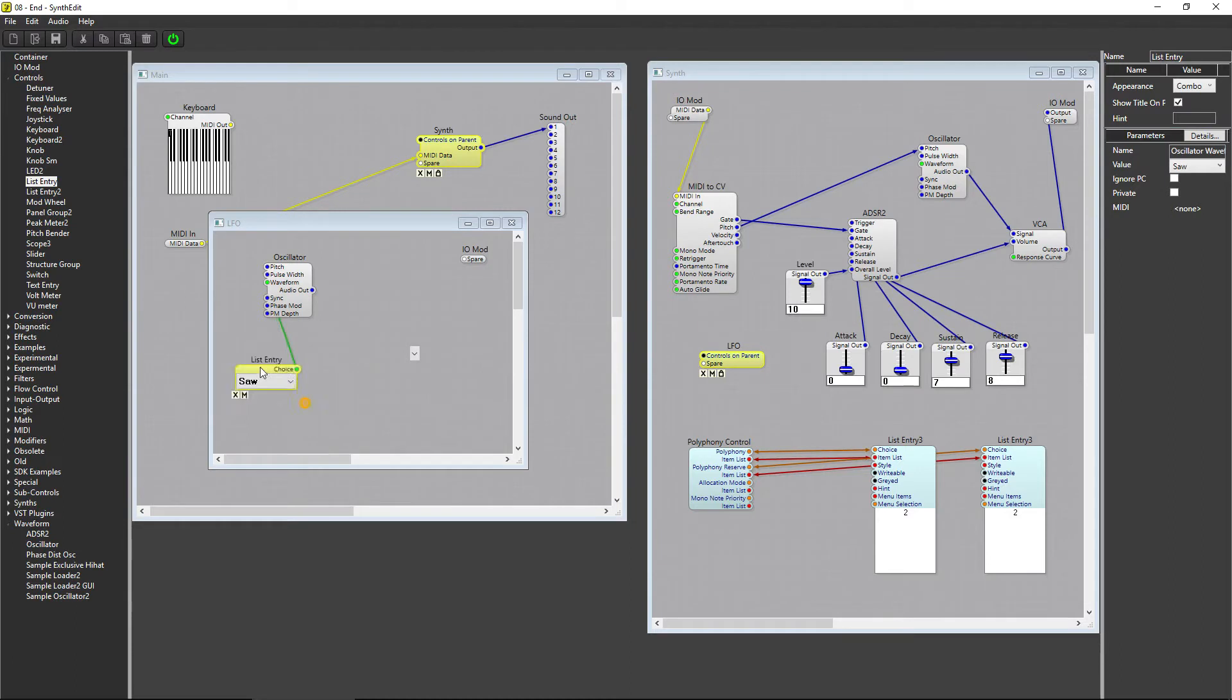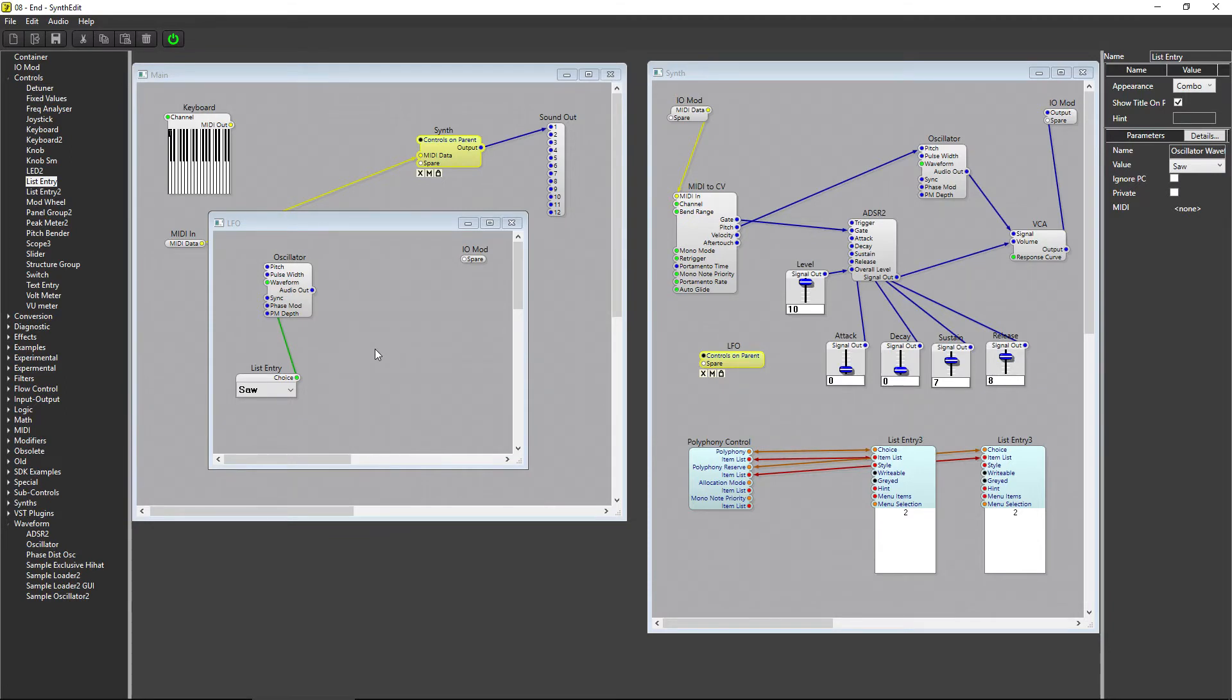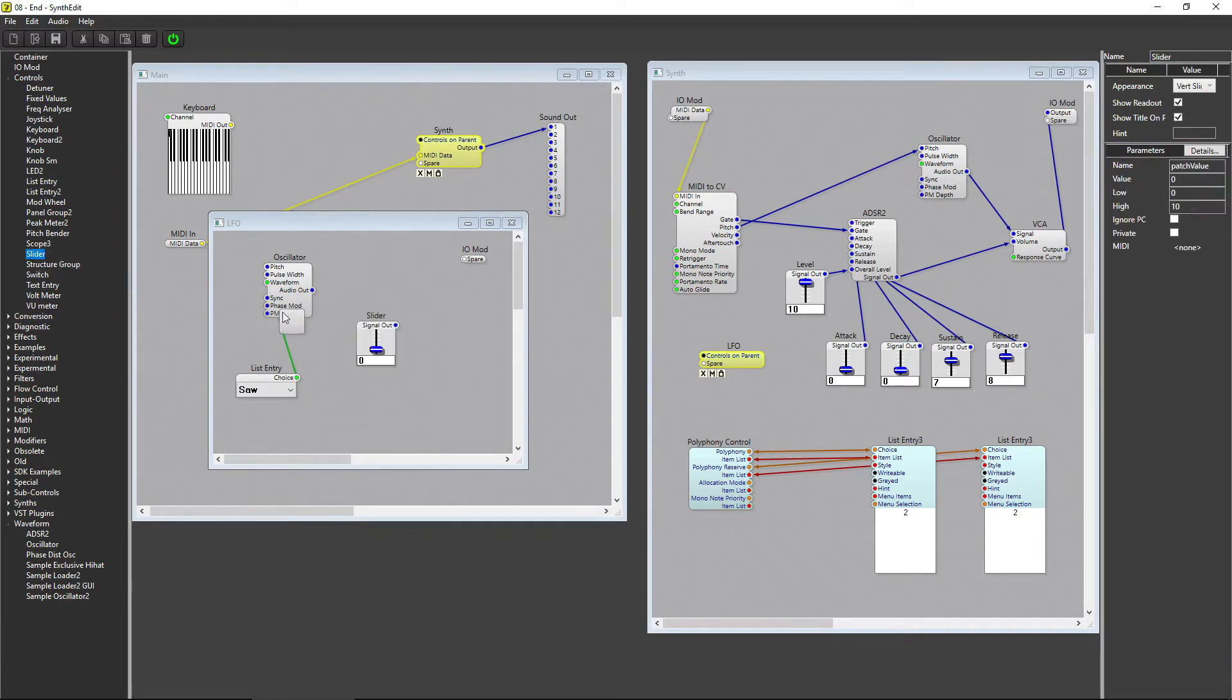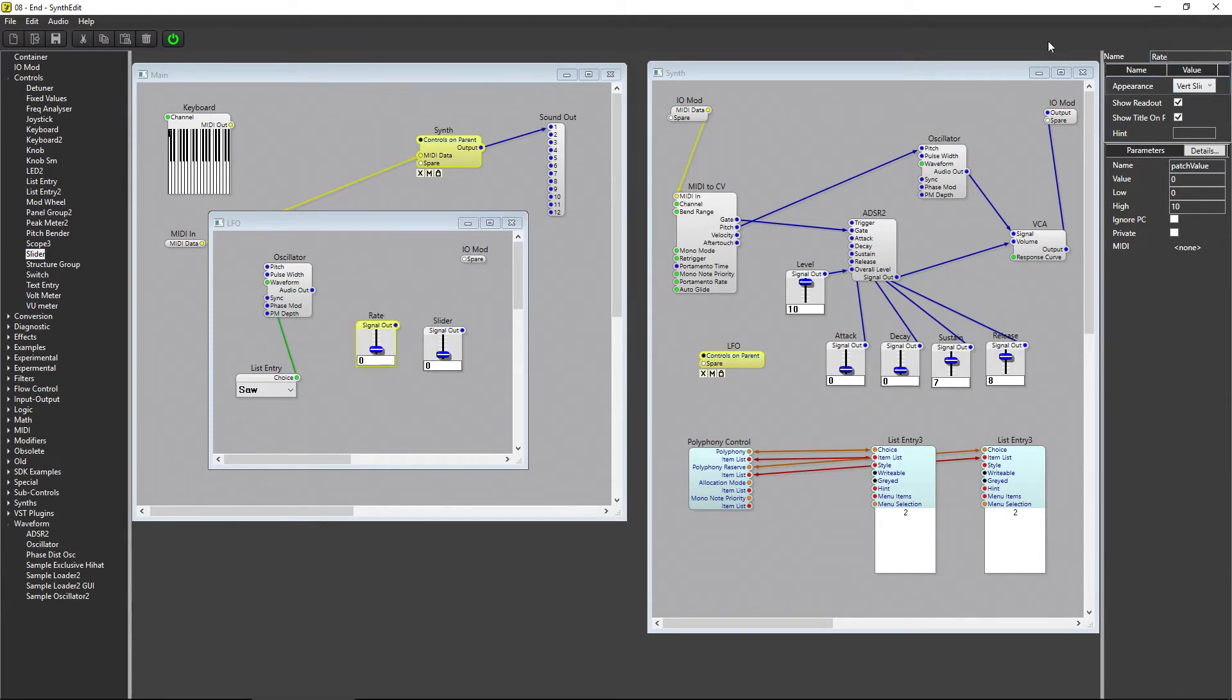There are two values we can adjust with an LFO: the Rate and the Depth. The Rate is how fast the modulation repeats, and the Depth determines the amount that the signal is modulated. To control these values, we need two sliders. I'll name the first one Rate and the second one Depth.